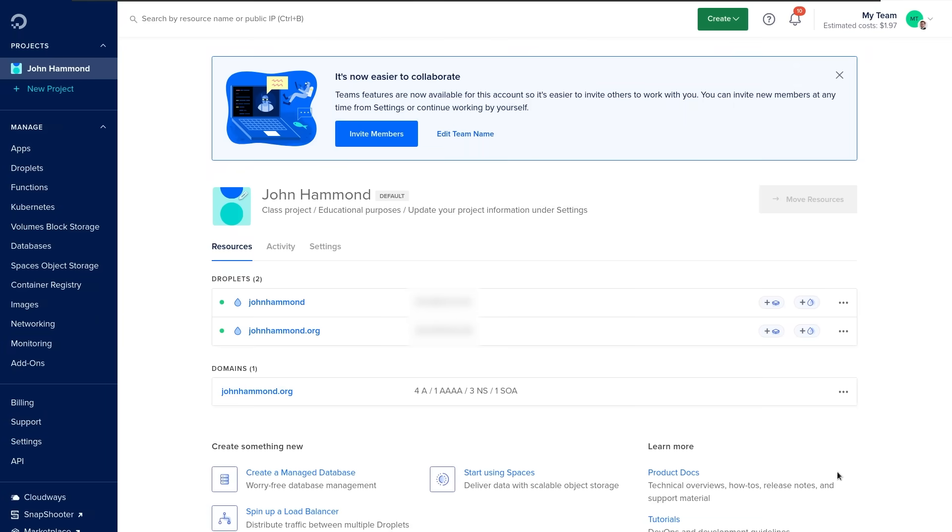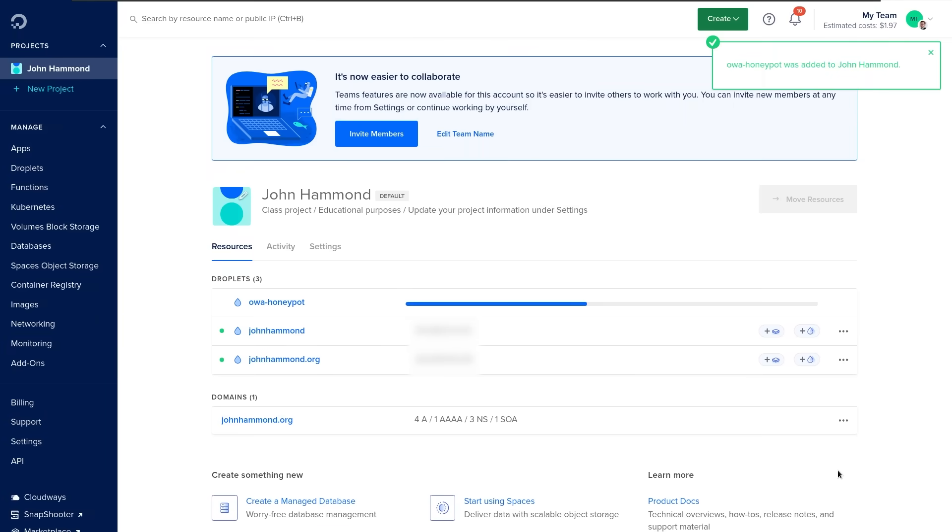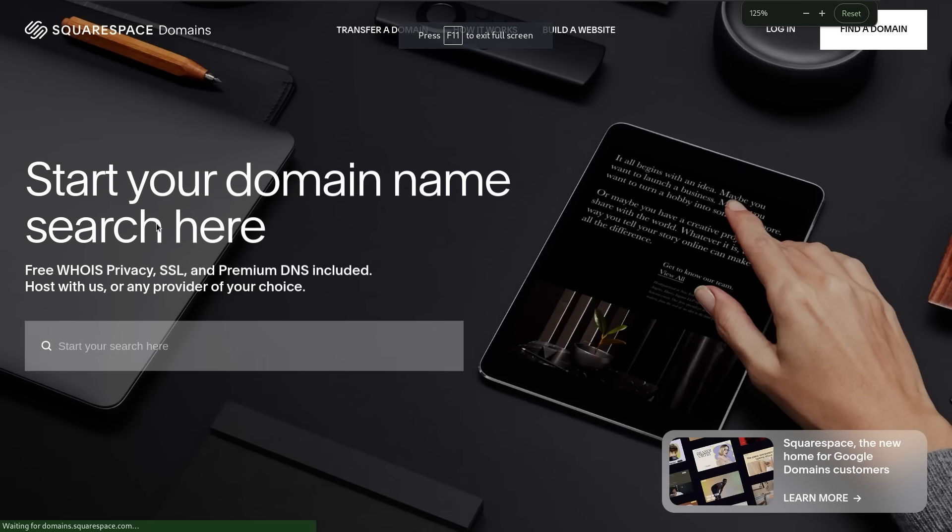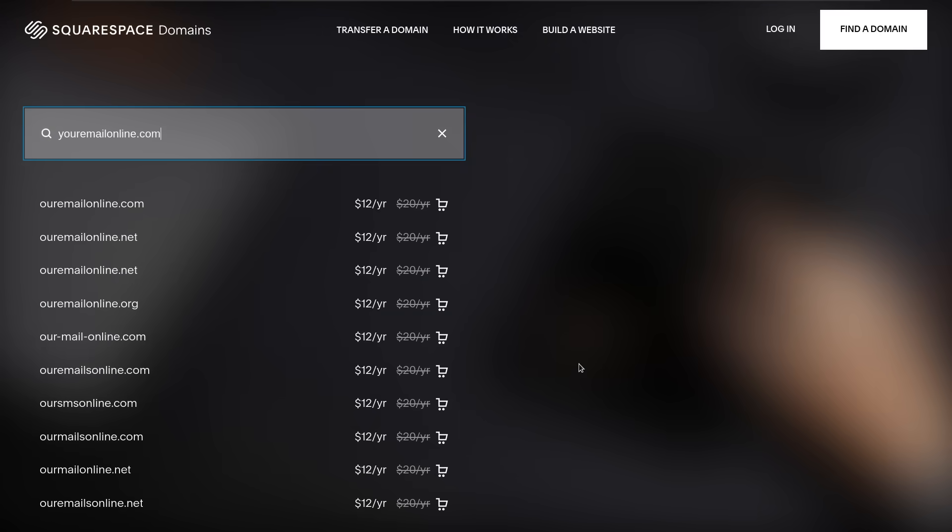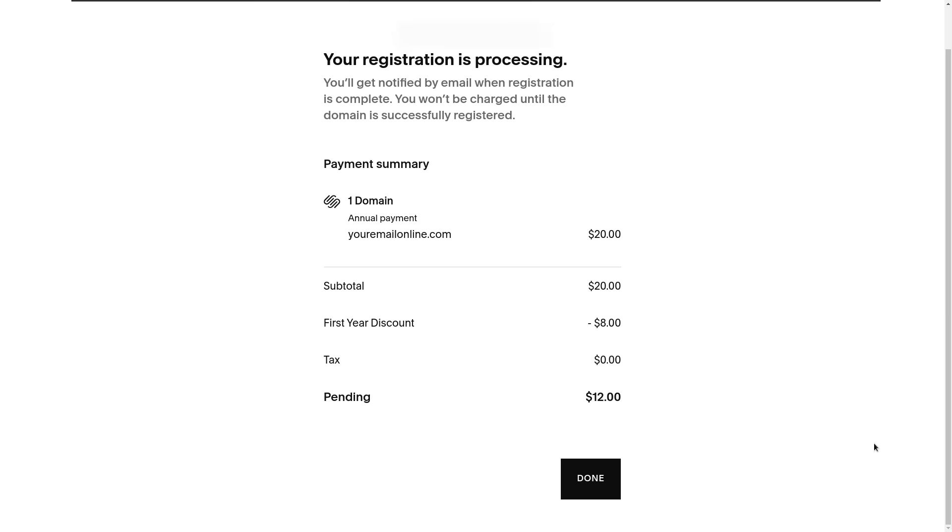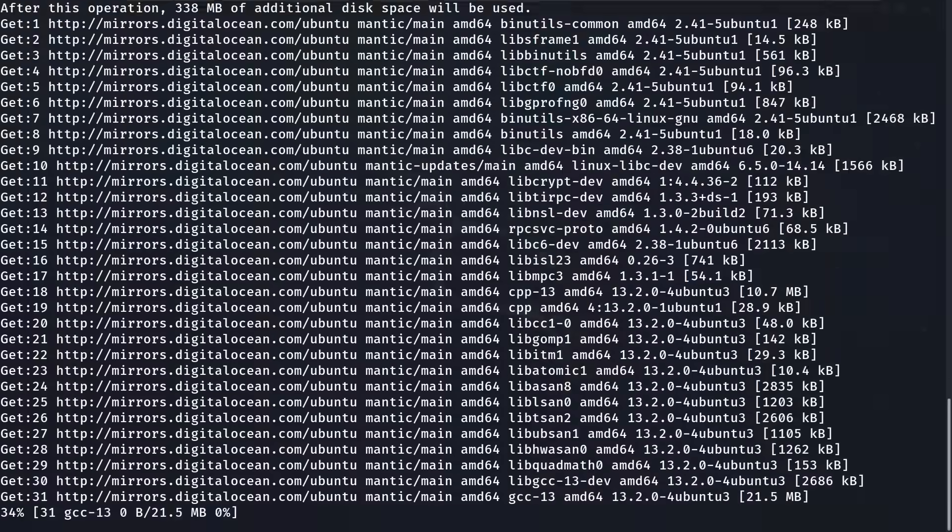First things first, I created a computer in the cloud. I bought a cheap domain name so that it was publicly accessible as http youremailonline.com. Then I installed the software.